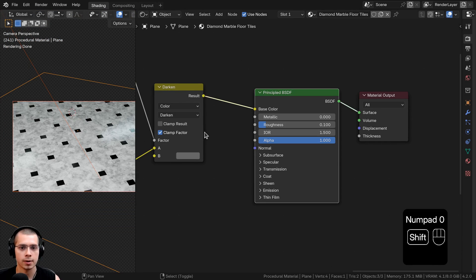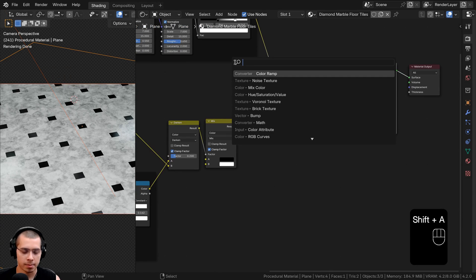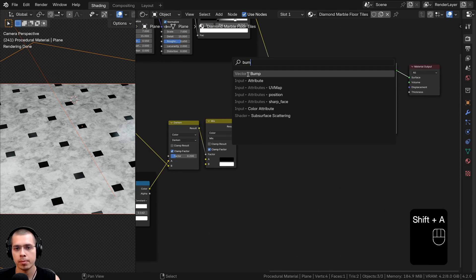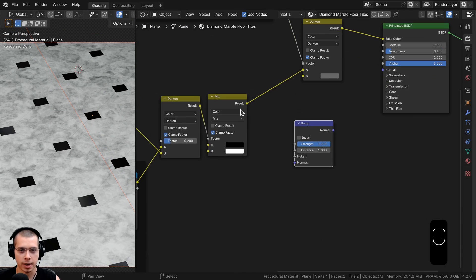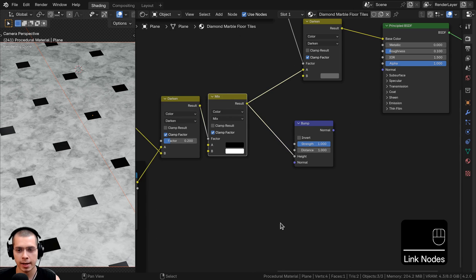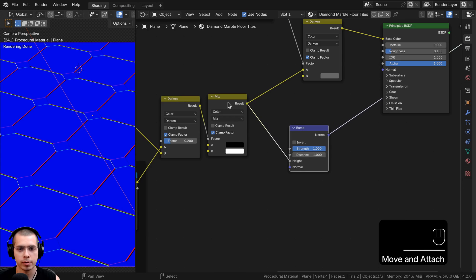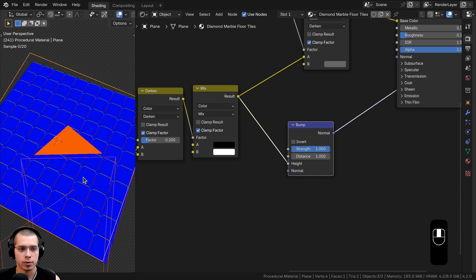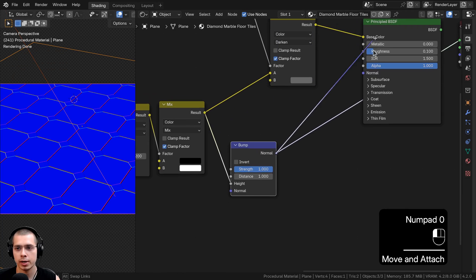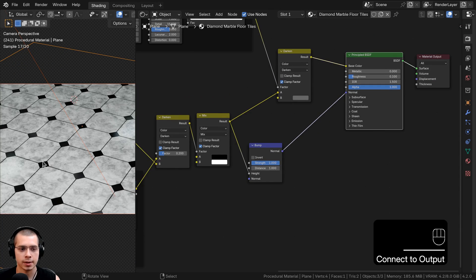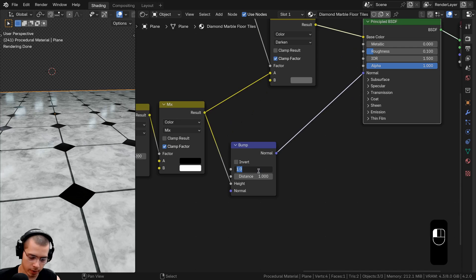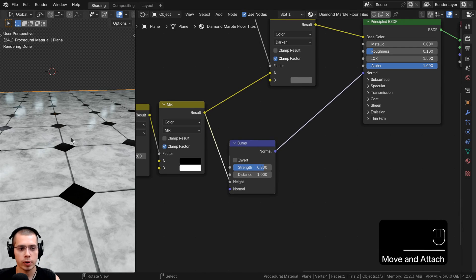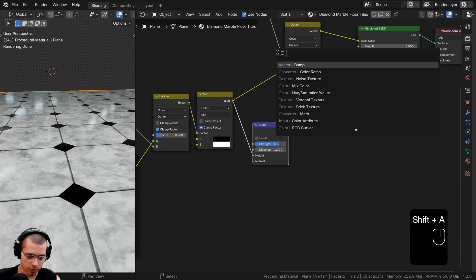Now I'll add surface bump. Go to the Add menu, search for a Bump node and drop it here. For the first bump — covering the marble and tiles — plug the Mix result into the Height value. Ctrl+Shift+click to preview; putting the color into Height converts it to bump data. Plug this Normal into the Normal input of the Principled BSDF. Looking at the reflections you can see the bumpy effect. Set the Strength to 0.8 so it's not too strong.